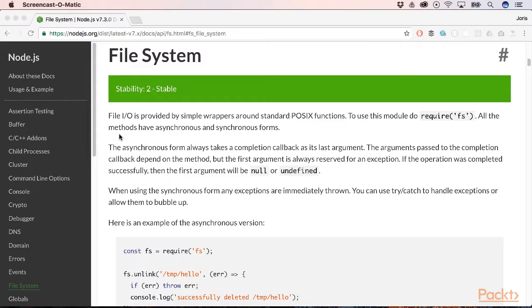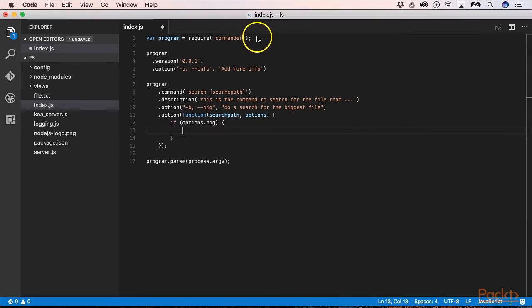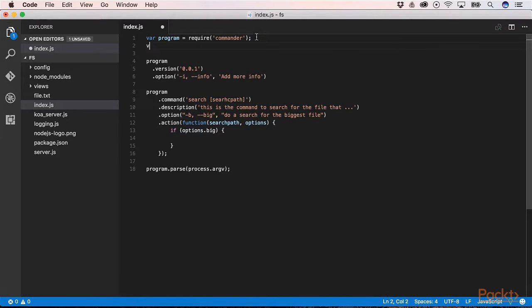The synchronous form requires the callback as its last argument. On the Node.js website you'll find the necessary information about all the options that the API brings. Let's create a command in our CLI program that searches for the biggest file. First of all we need to require file system API on top of our file.